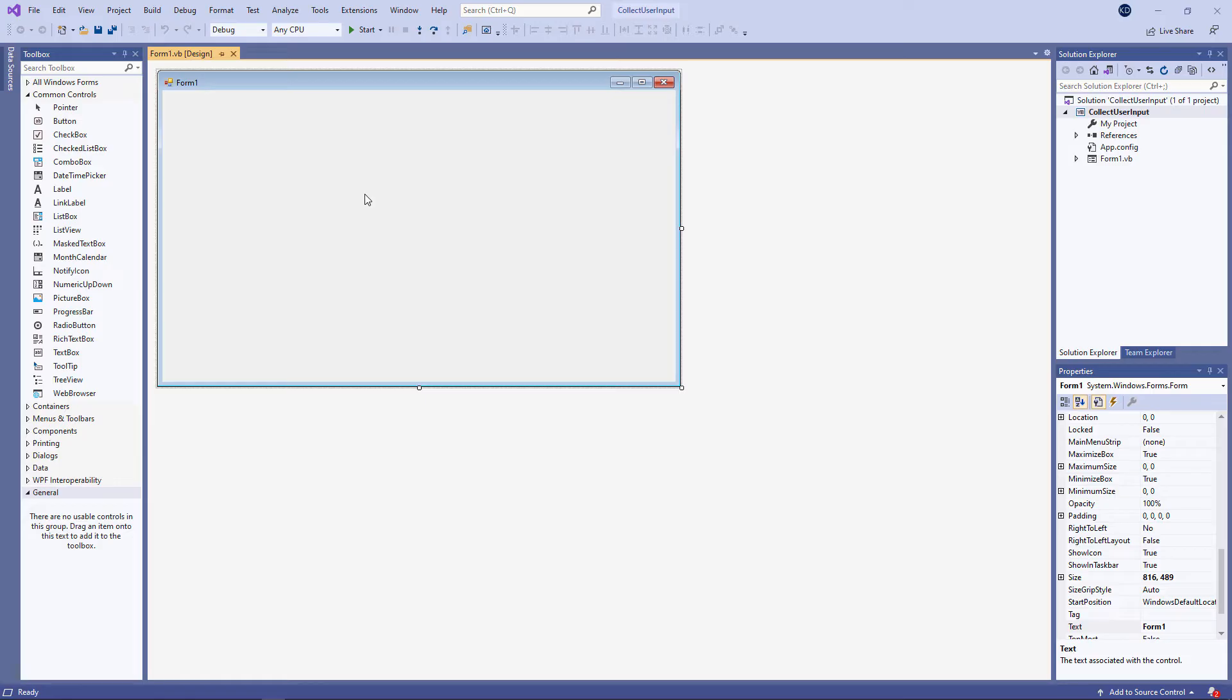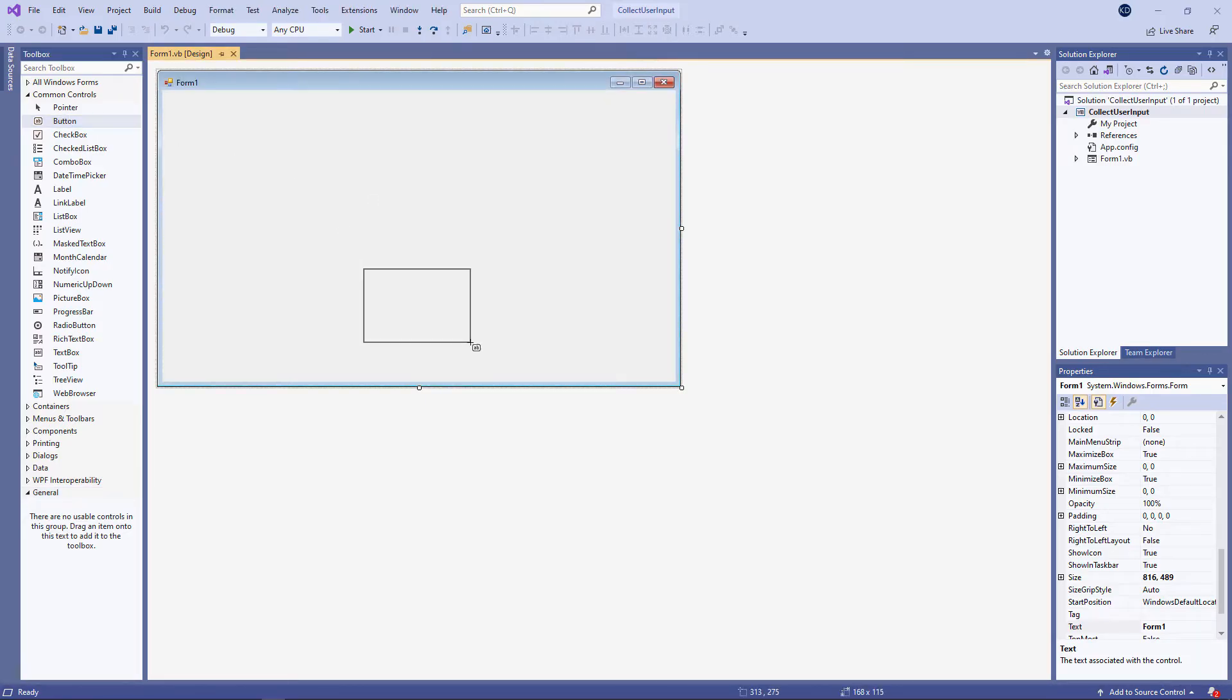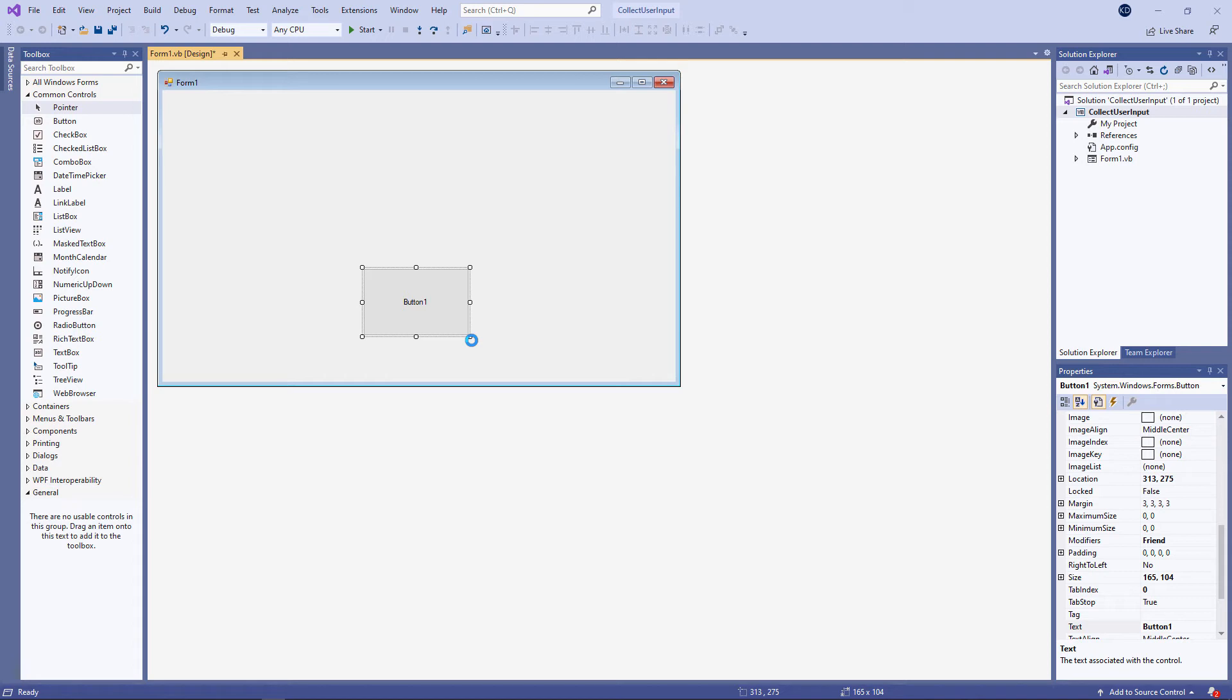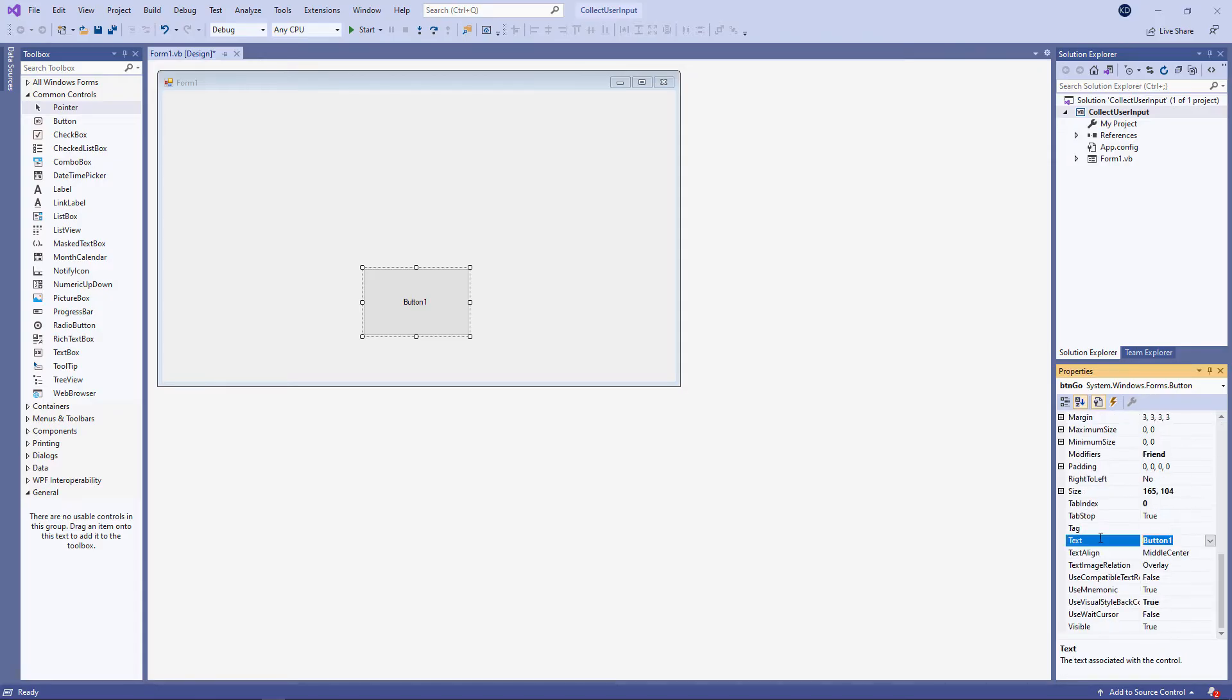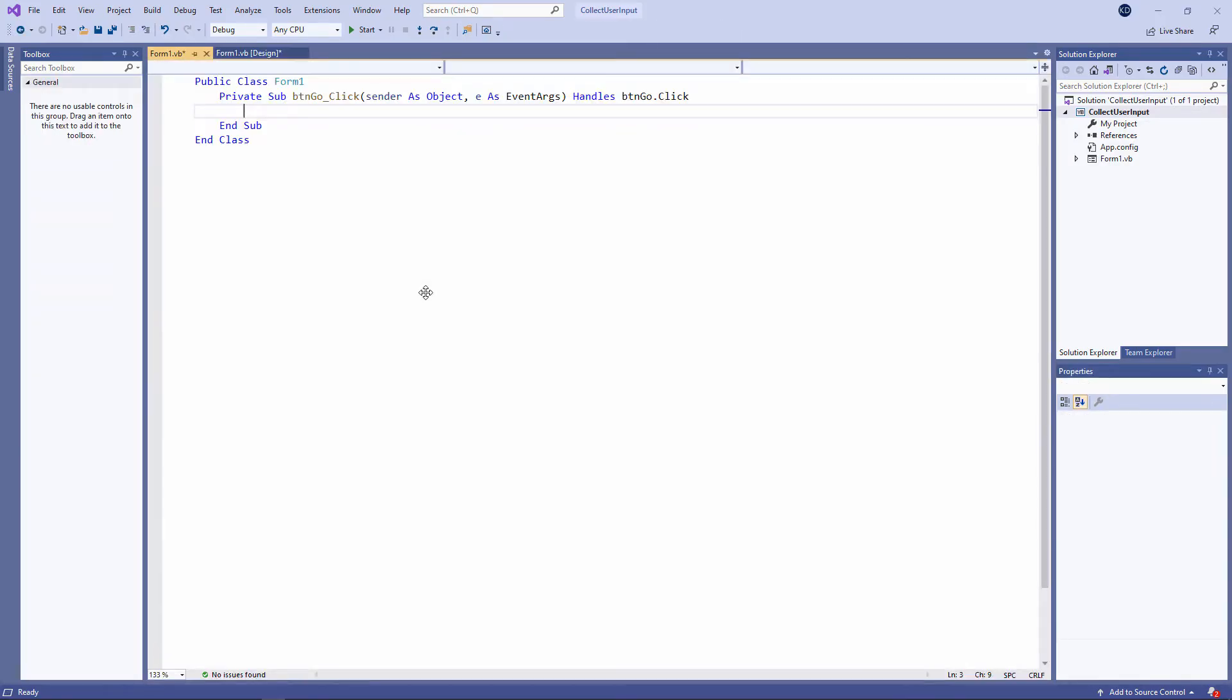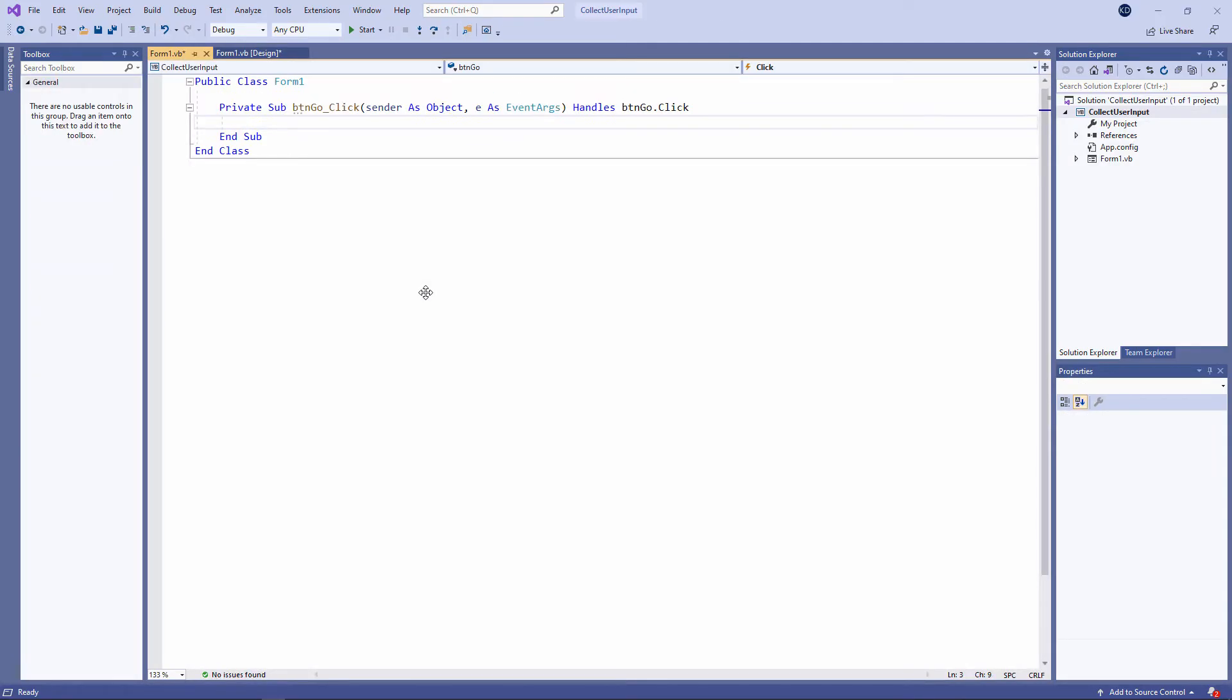Let me just show you a quick and easy way we can capture input from the user by means of the input box function. I'll drop a button on the form first, give it a name, and a text property. Double click to write the code.